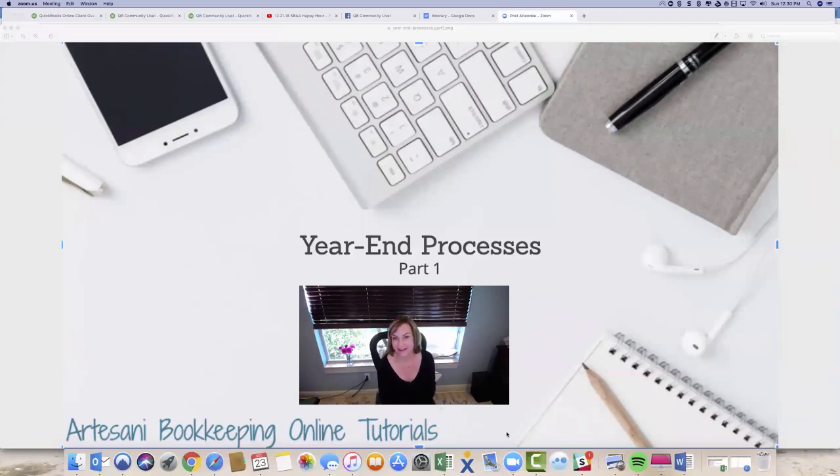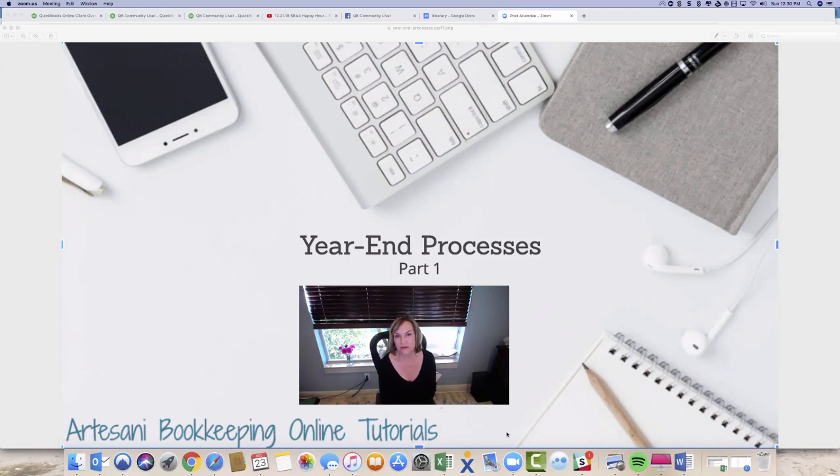Hi there, Linda Artasani, Artasani Bookkeeping. So I wanted to share with you, and I'm going to do this in several steps, processes that I follow.